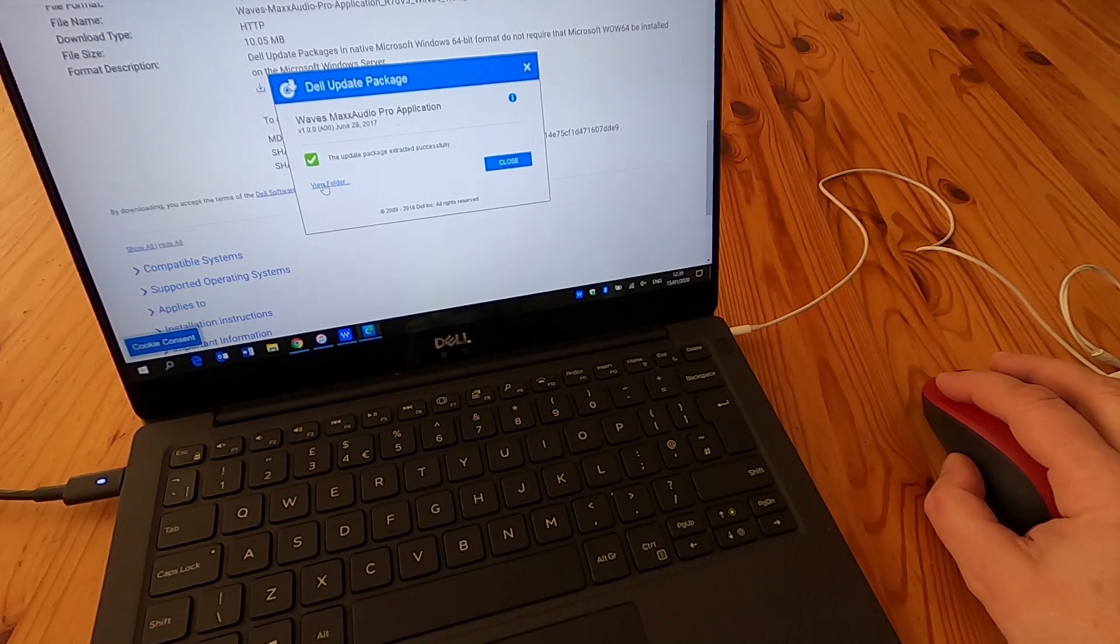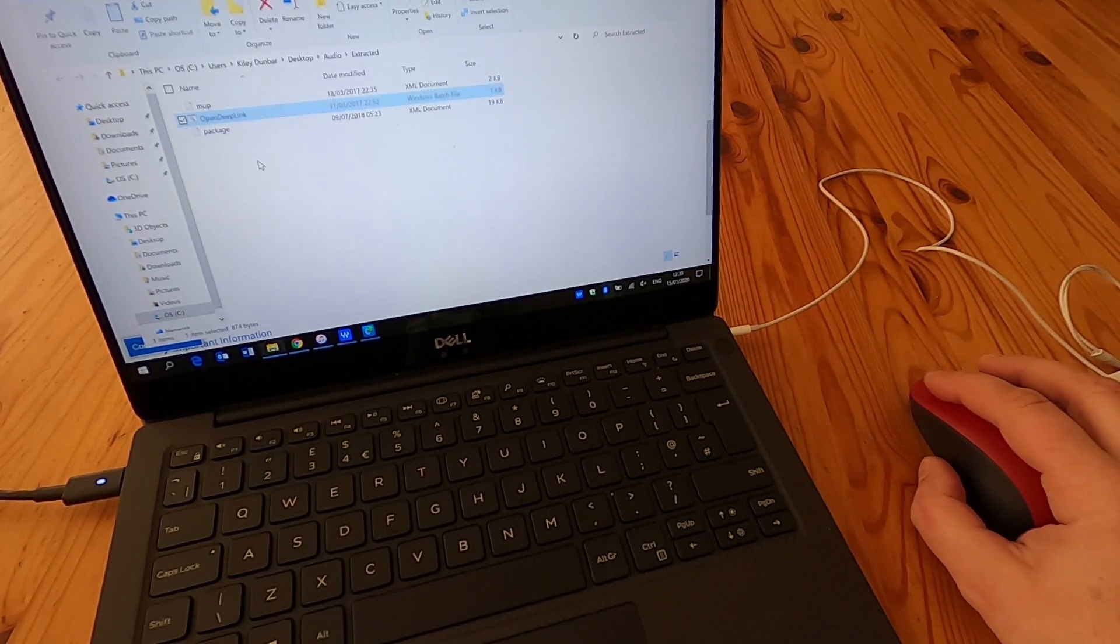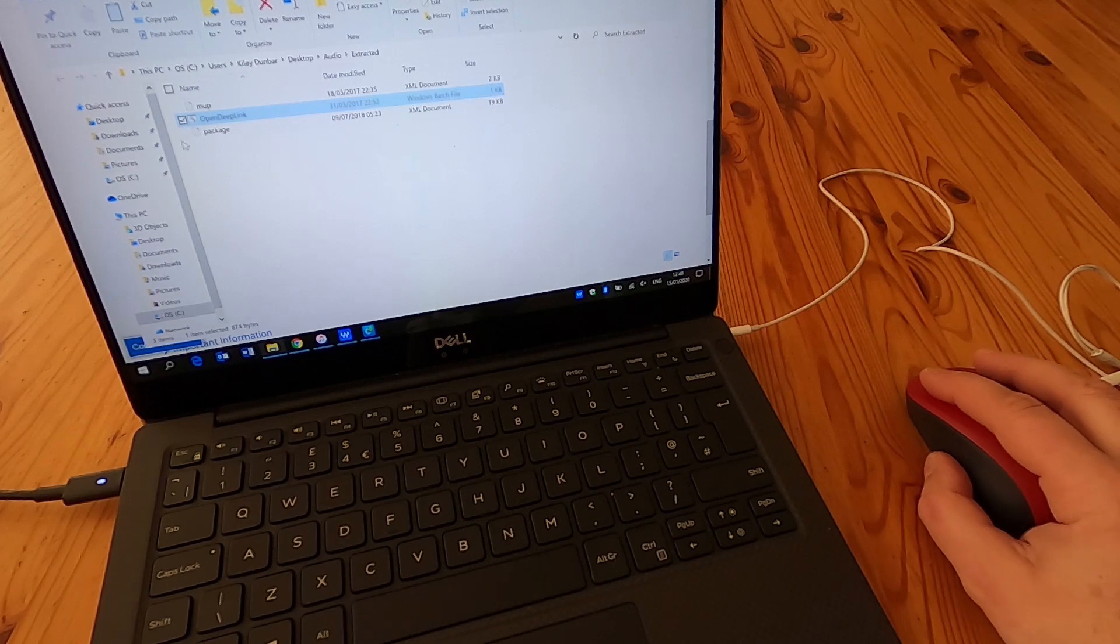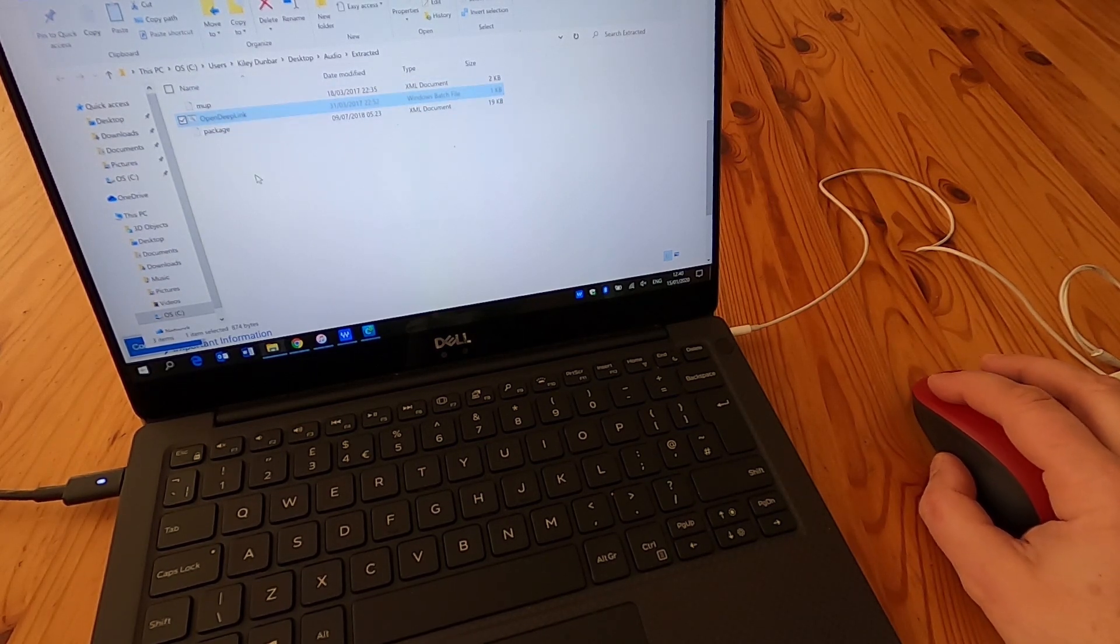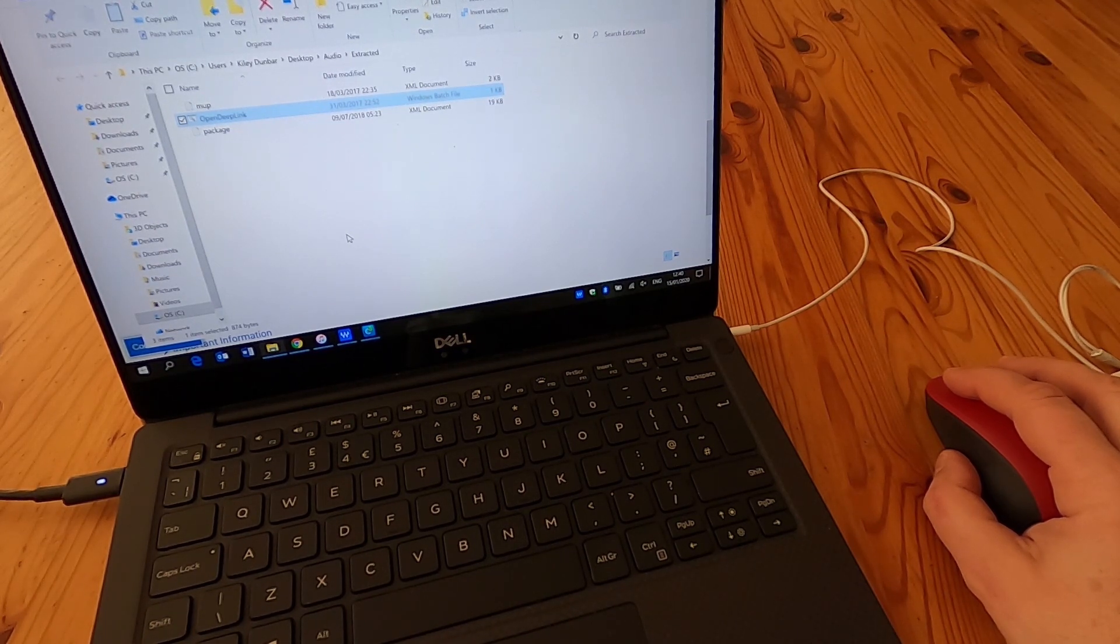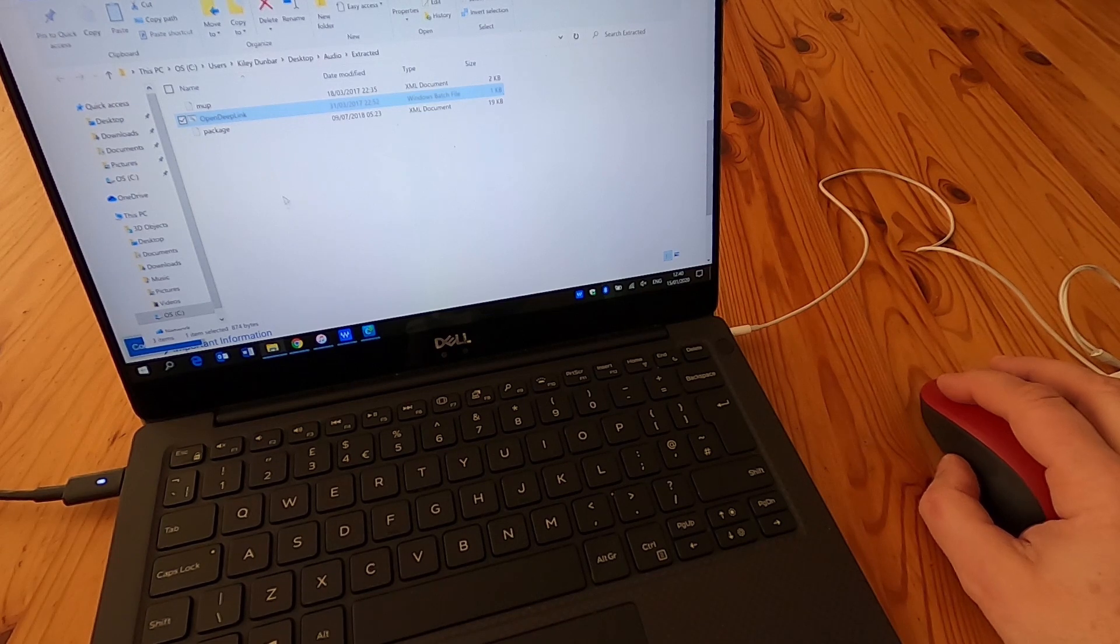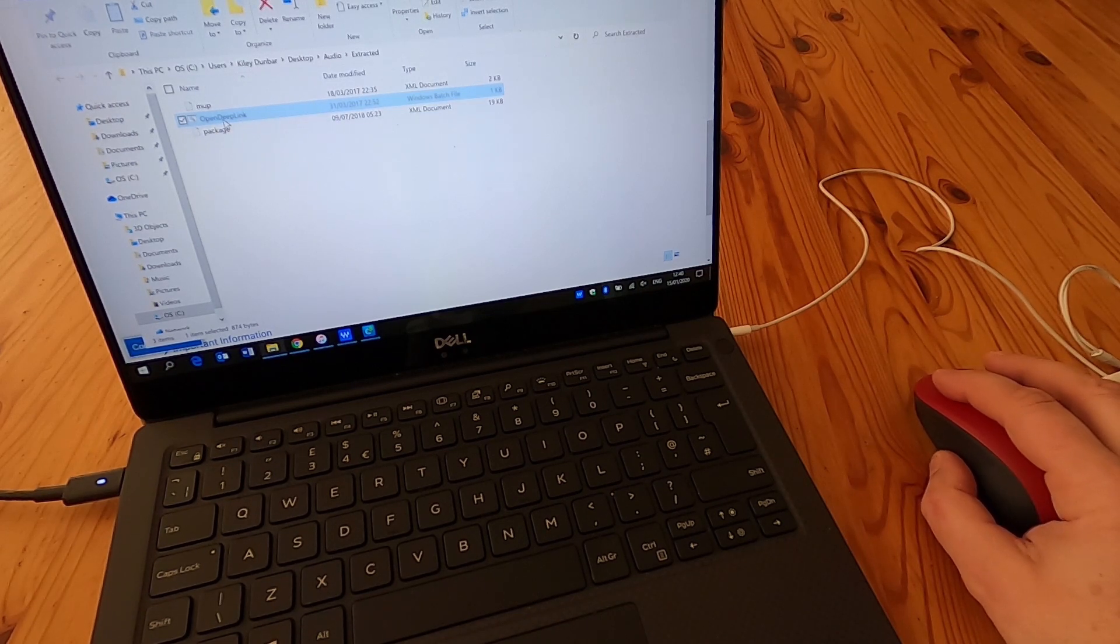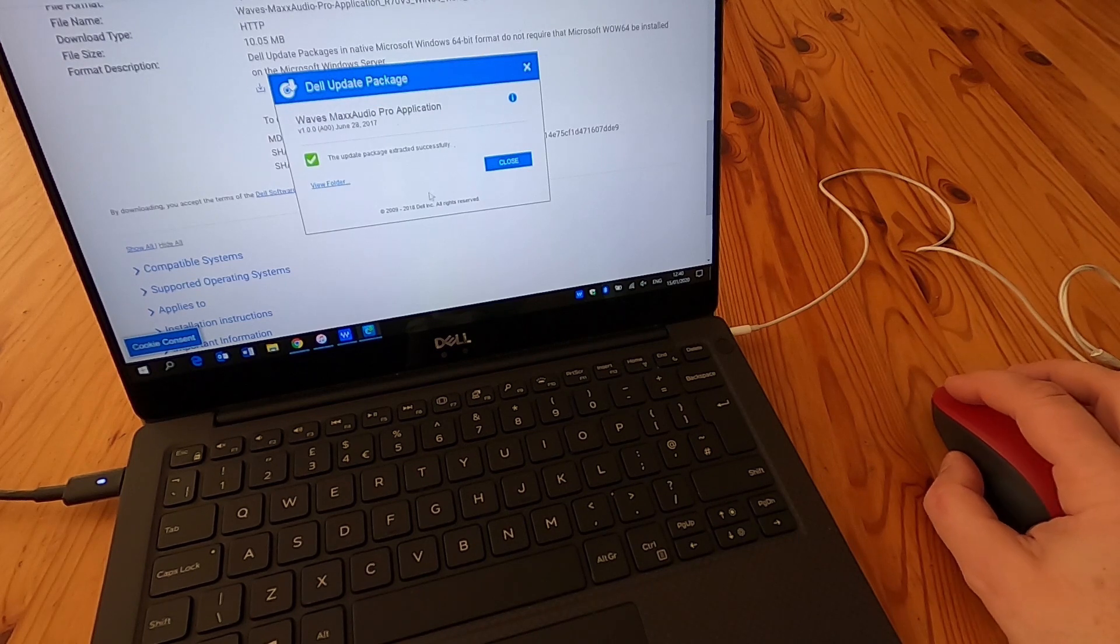We'll view the folder and you can see there's an Open Deep Link Windows batch file and two XML documents. This is the installer for the app. Even though it's not listed on the Windows Store, Dell obviously put this in so you can grab it. If you double click on Open Deep Link or just run the installer, it'll install it.